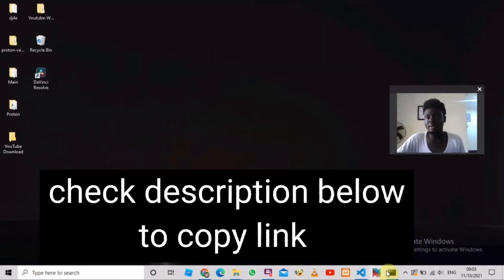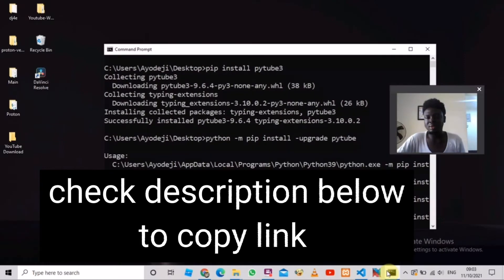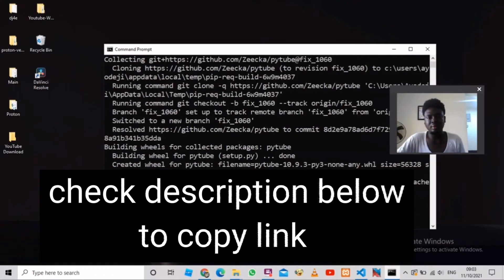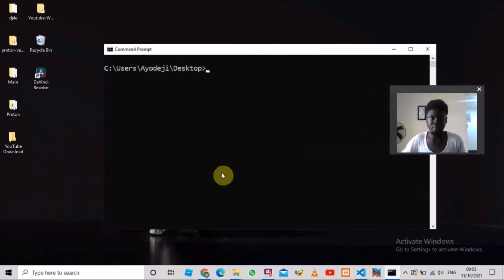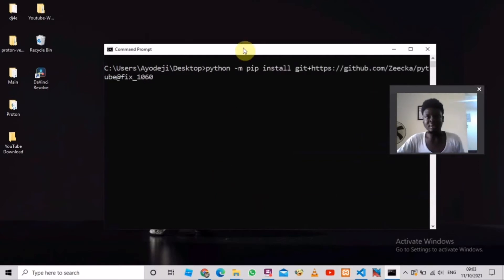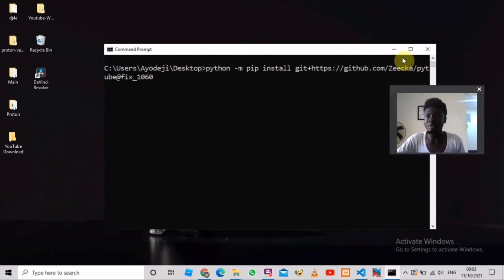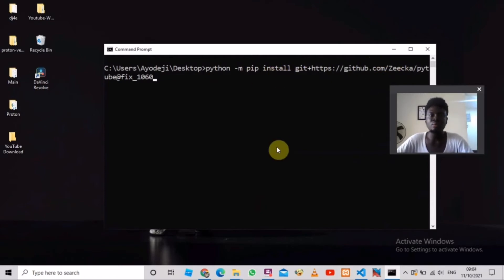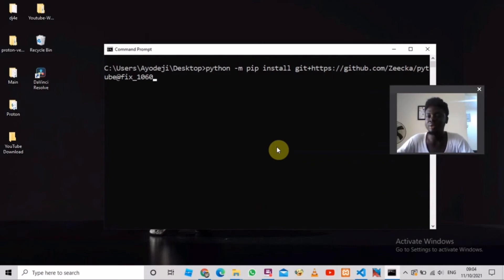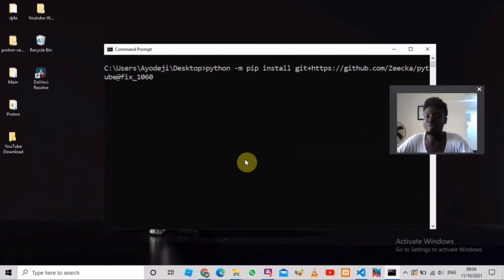And then I came to my command line and I ran this command. Now I'm going to leave all this in the description below so you can get it. So when I ran it and closed my code and run my code again, everything was working perfectly.